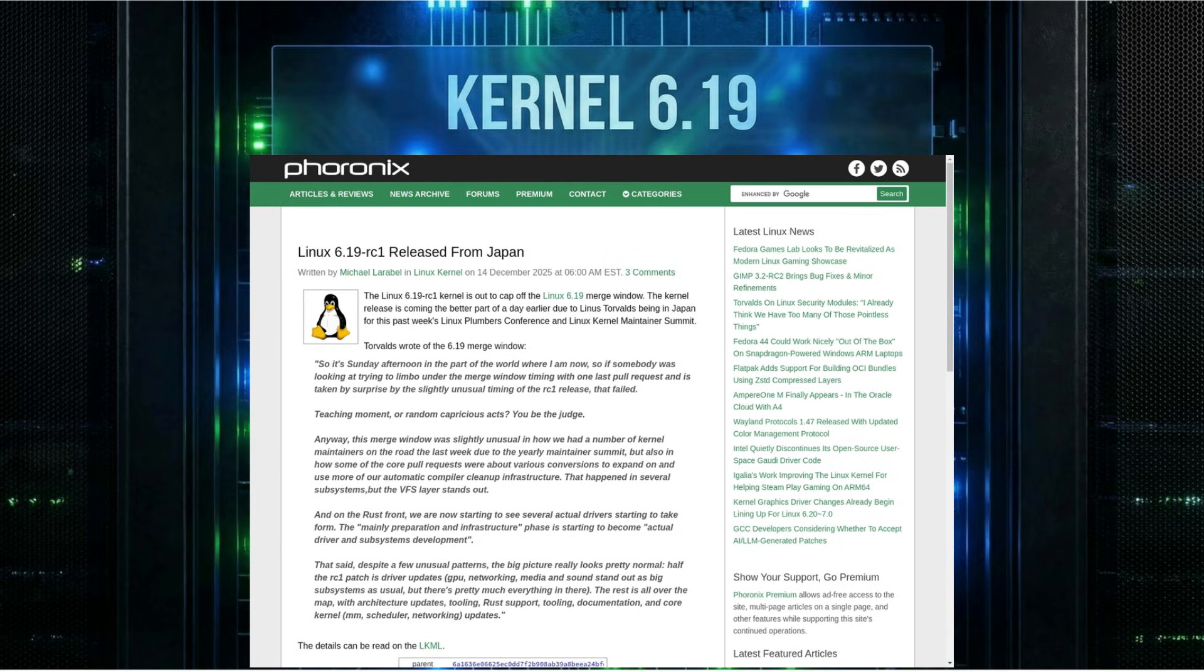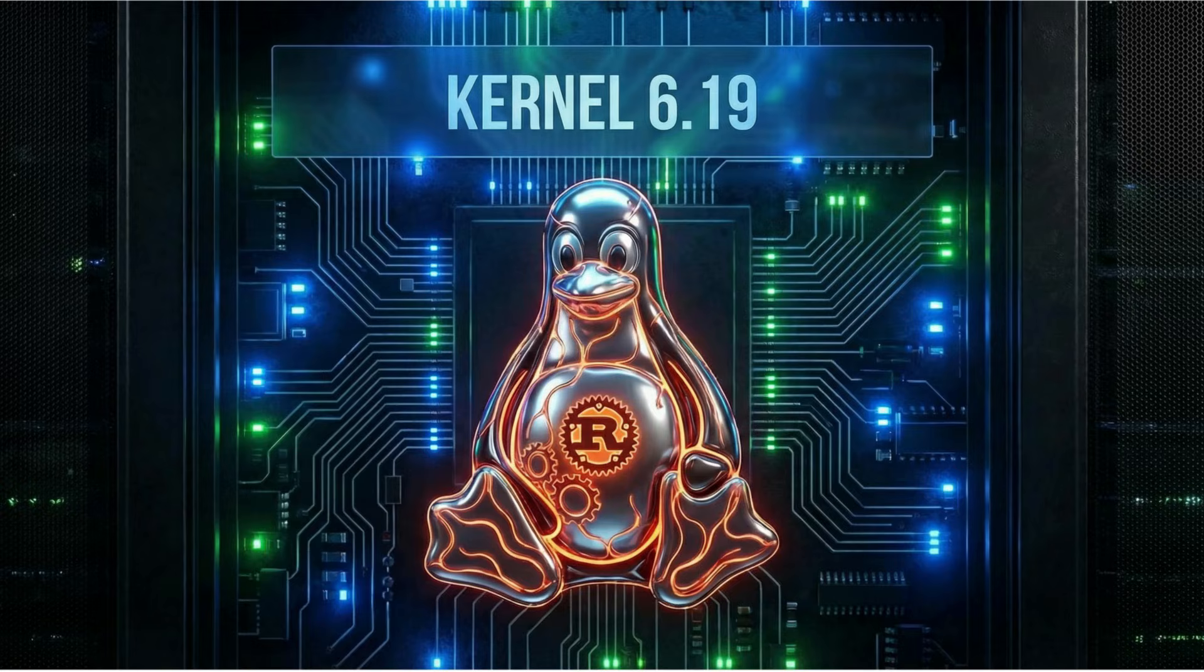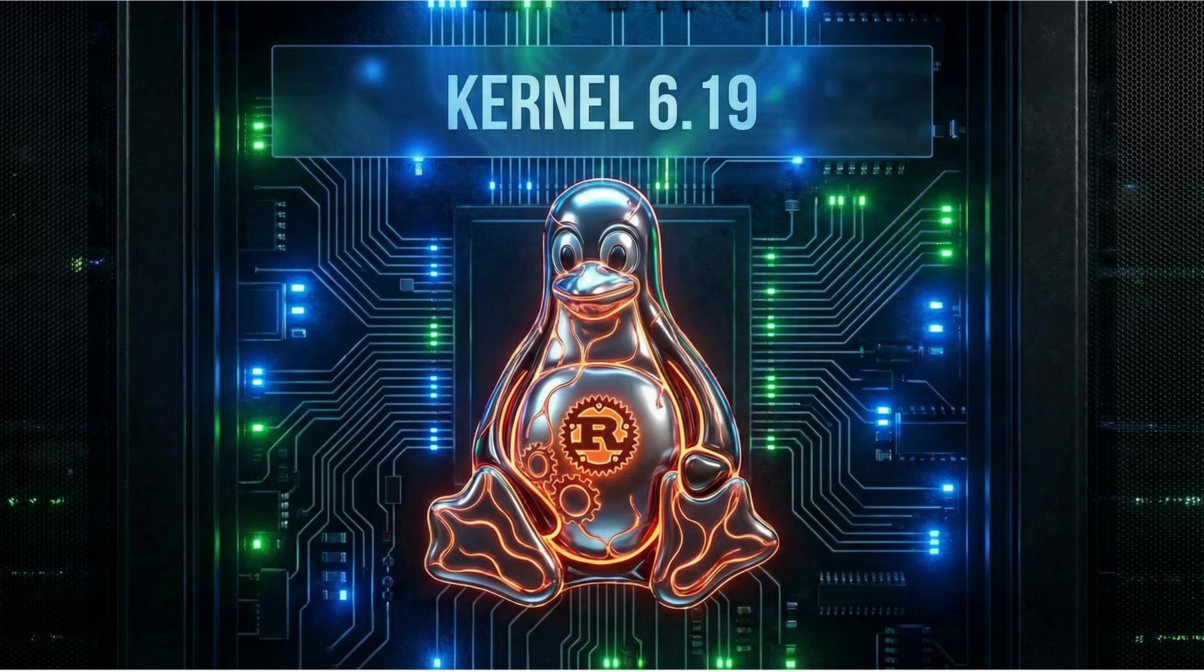The experiment is officially over. Rust is now a permanent part of the Linux kernel. It's happening. This decision was made at the kernel maintainer summit in Tokyo. Miguel Ojeda, who leads the Rust for Linux project, confirmed it. And this isn't just theoretical.